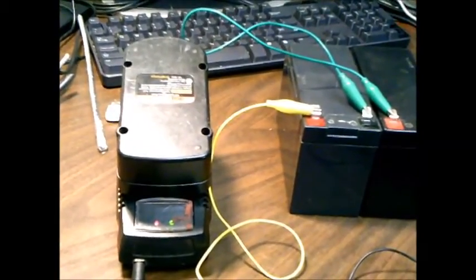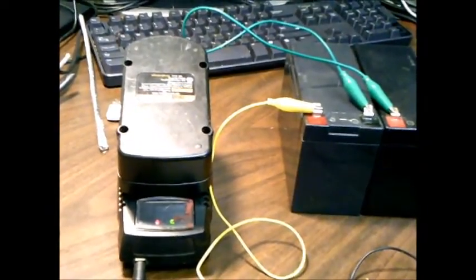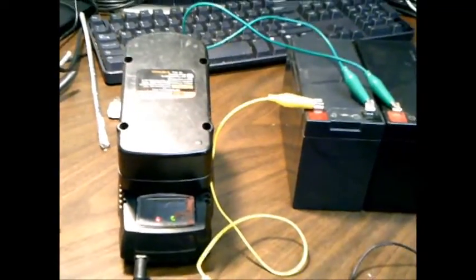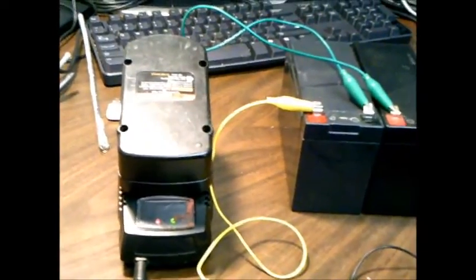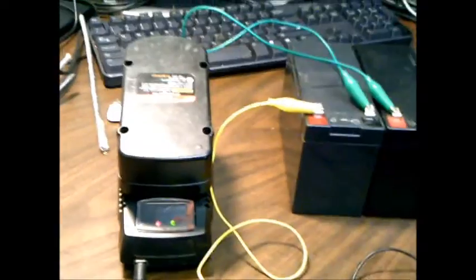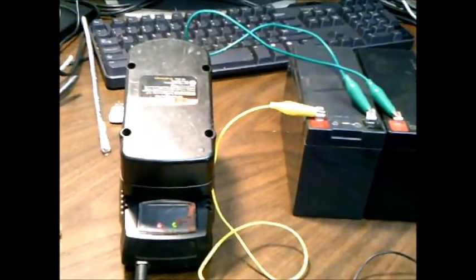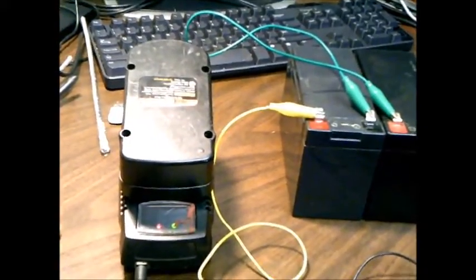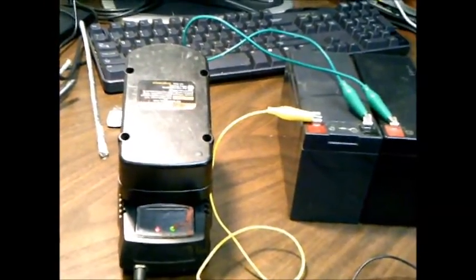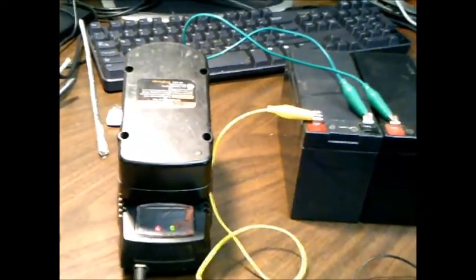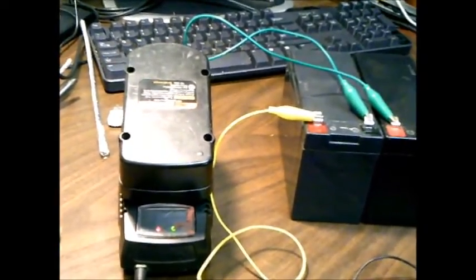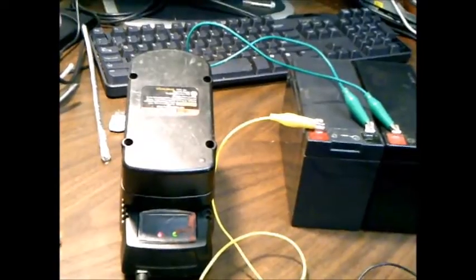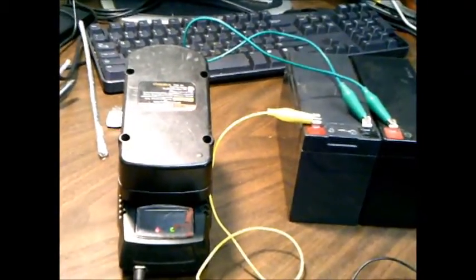NiCADs, there are NiCAD batteries that have been orbiting in satellite in space since the 60s. And they still work perfectly as long as they don't charge them and discharge them at exactly the same time every day. And they will last forever and ever because they never bring them up to a 100% charge. They bring them up to 80% and then use them.